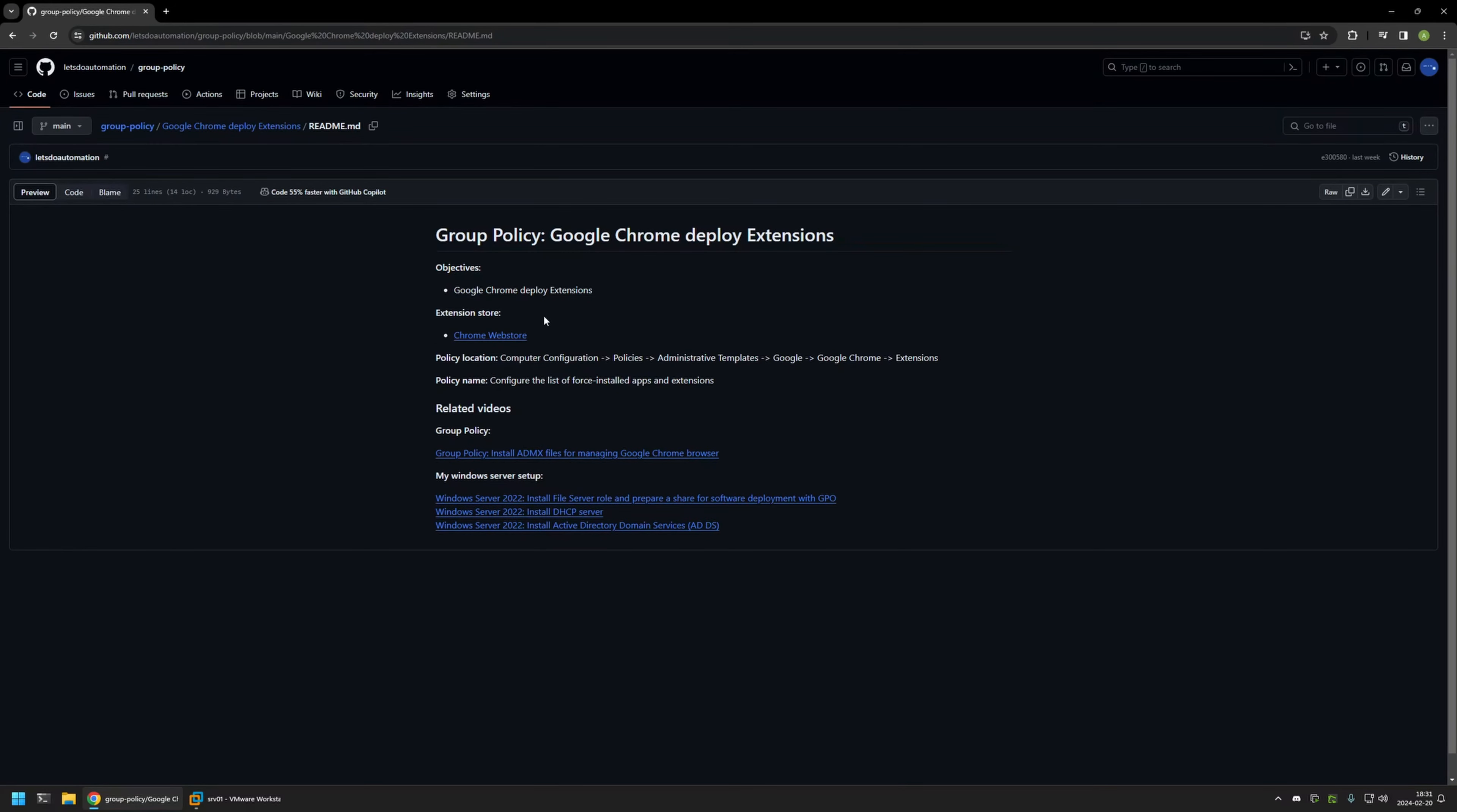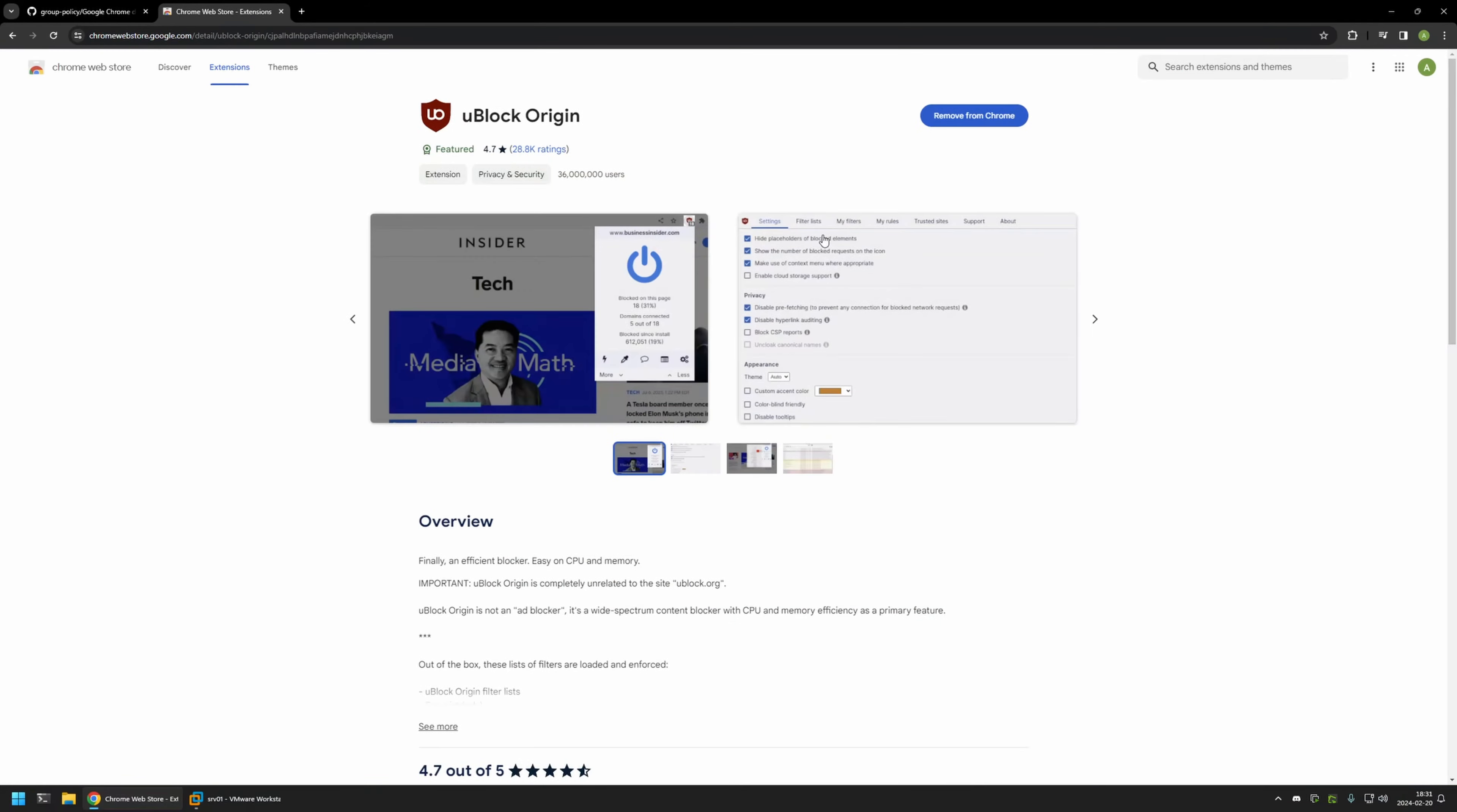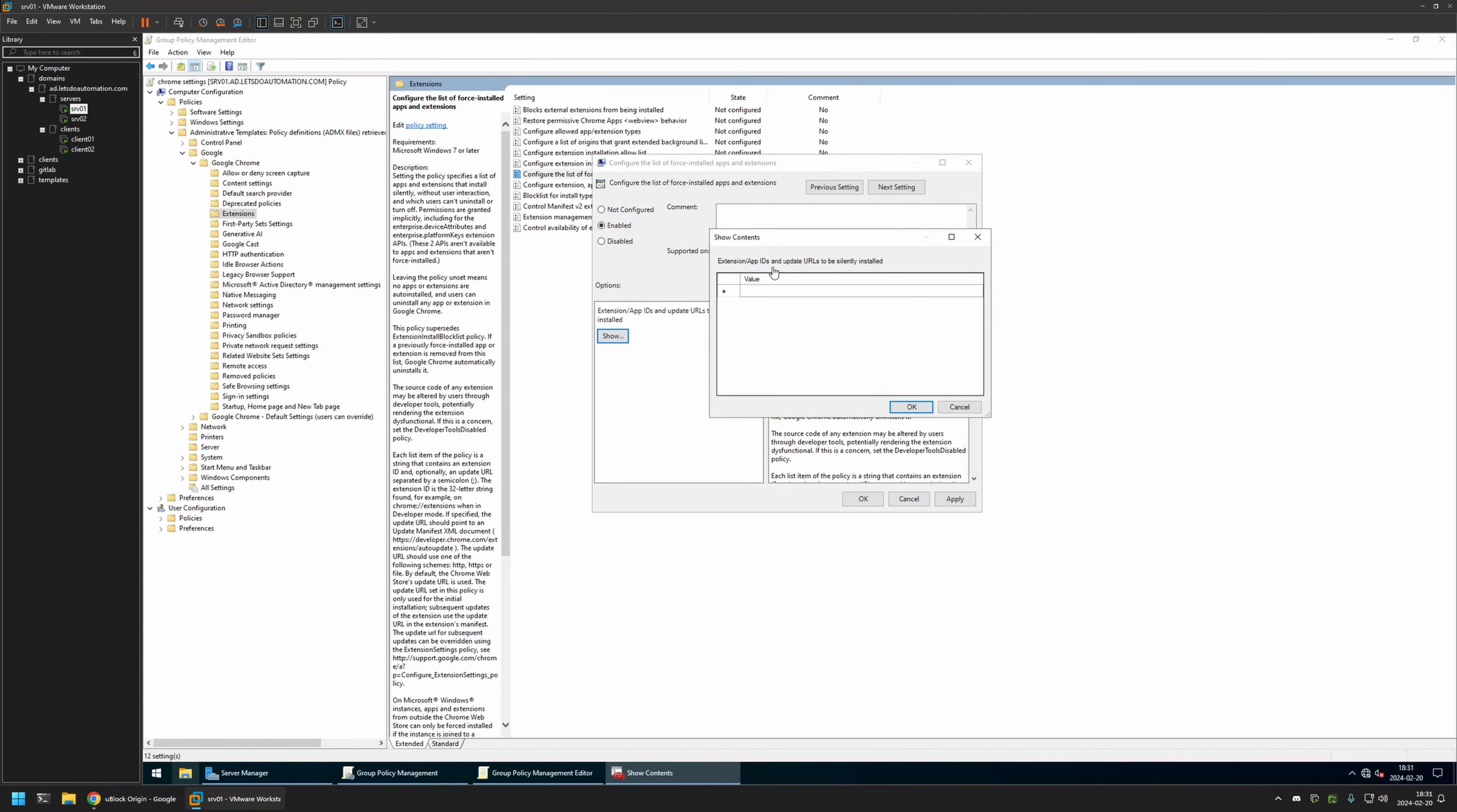I will click on it and here we can find all the extensions that we want. Let's search for uBlock for example. I will click on it. In this page right here we only care about the URL. At the ending of the URL, we have the extension ID and we need it for our policy. I will select it, copy it, go back to my server, and insert the value here.